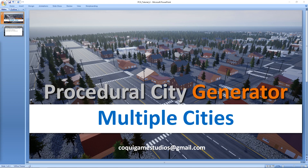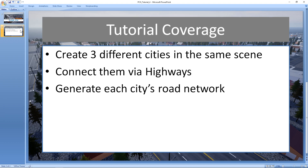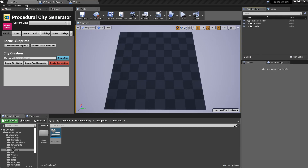Hey everyone, welcome to the tutorial series for the procedural city generator. In this short video, we'll be looking at how to add more than one city to your level. We're going to create three different cities in the same map, connect them via highways, and then generate each city's road network — something not covered in the quick start guide but likely of interest to many of you.